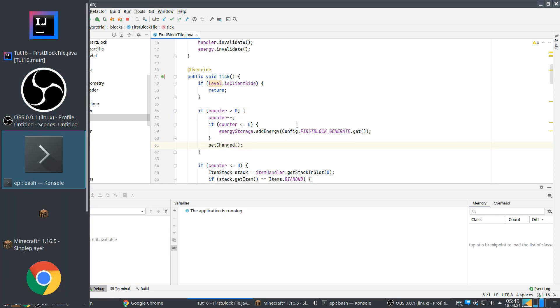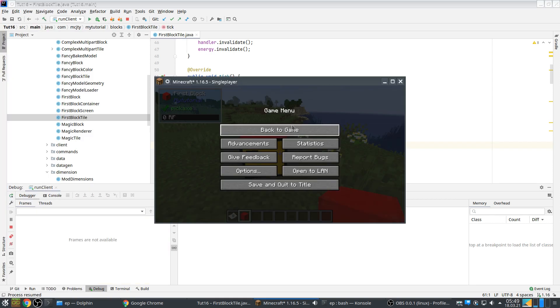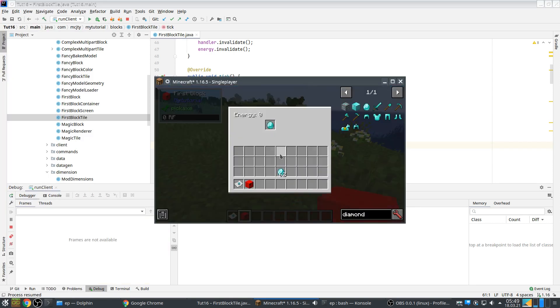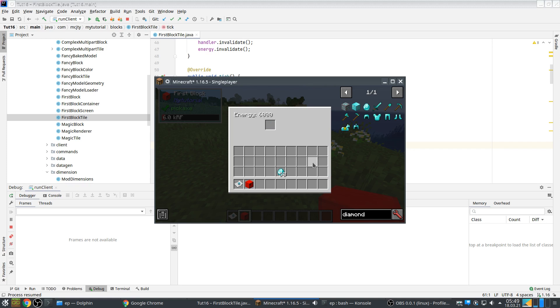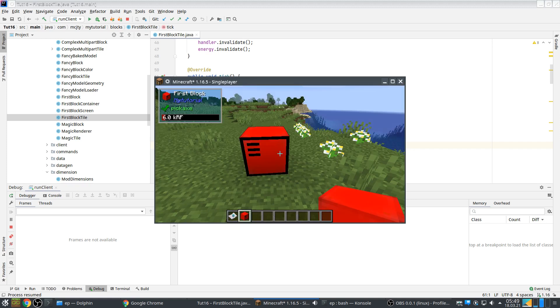So if you remove the breakpoint, go back to the game. Yeah it's working now. Yeah so our generator works again.